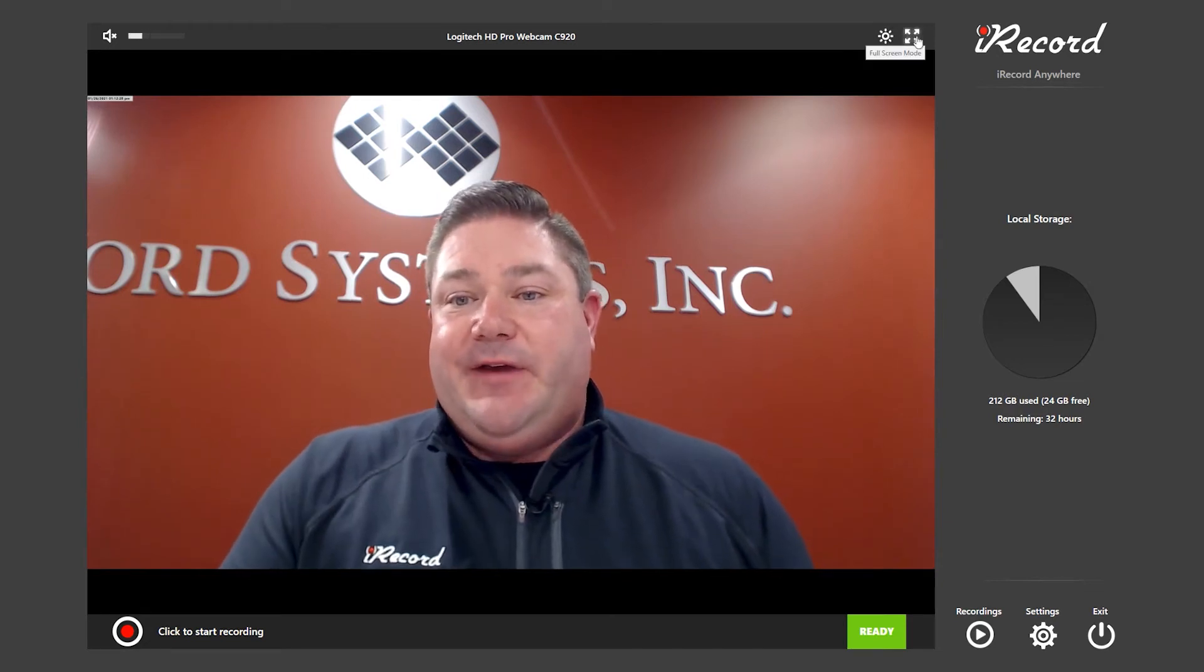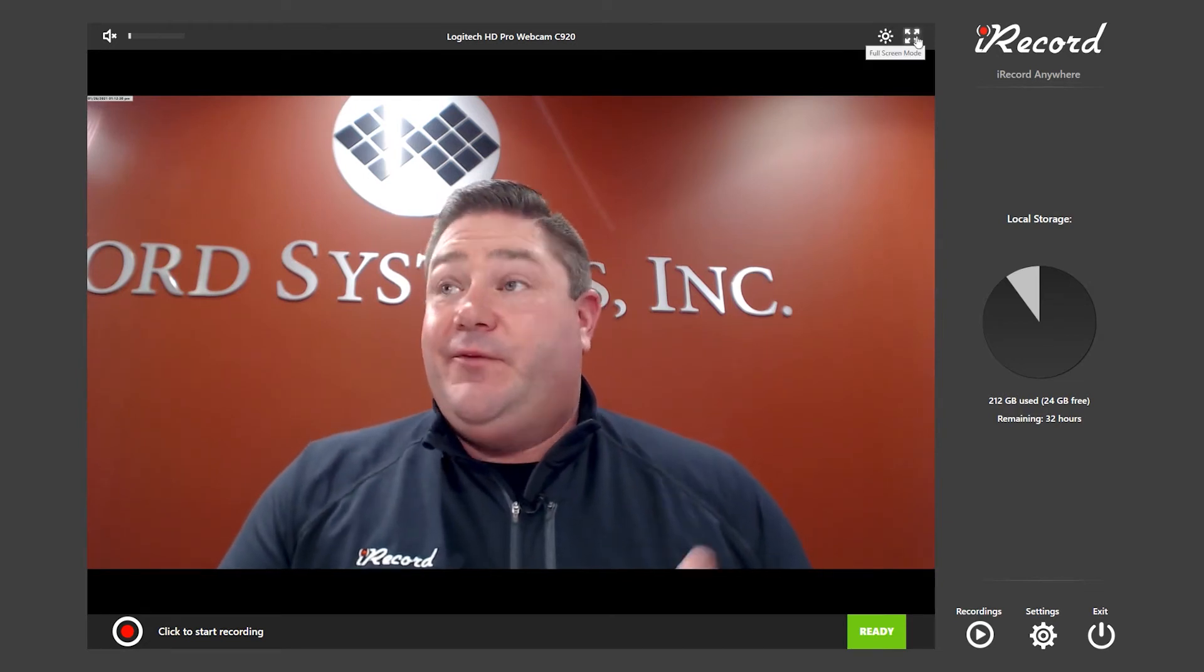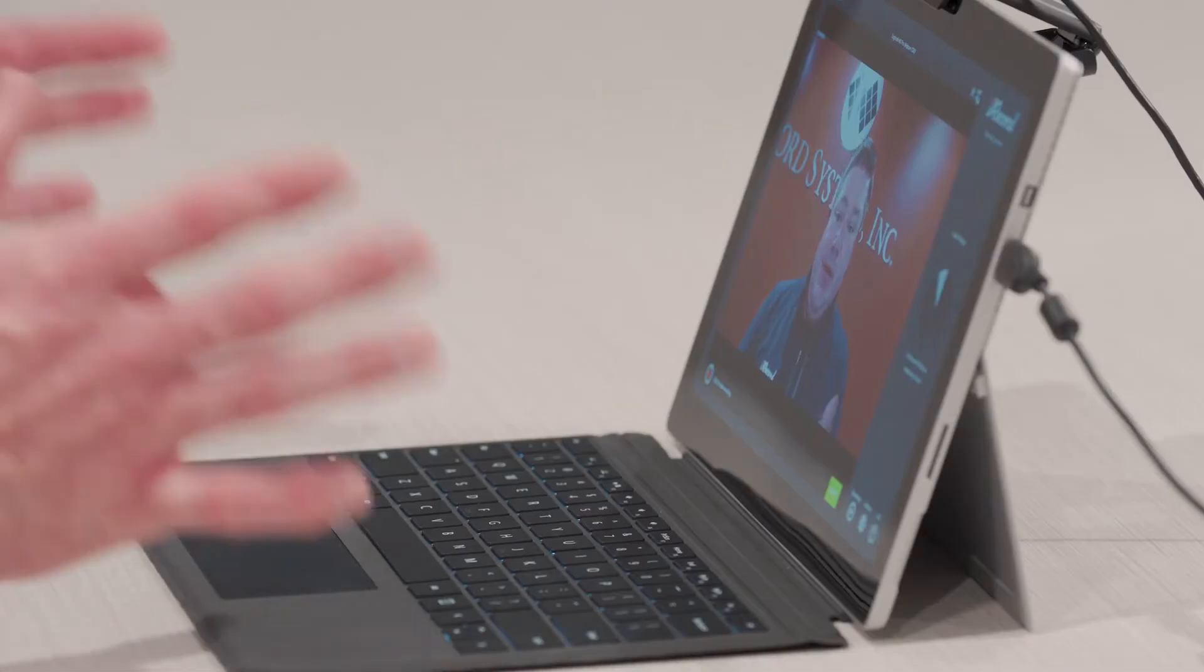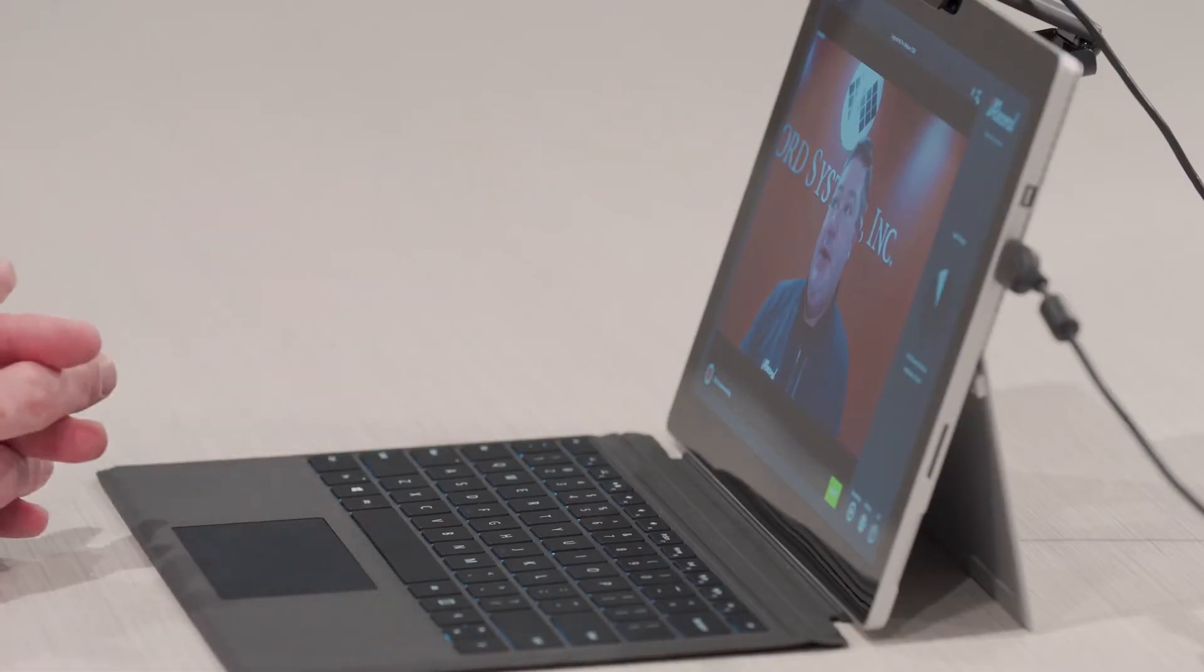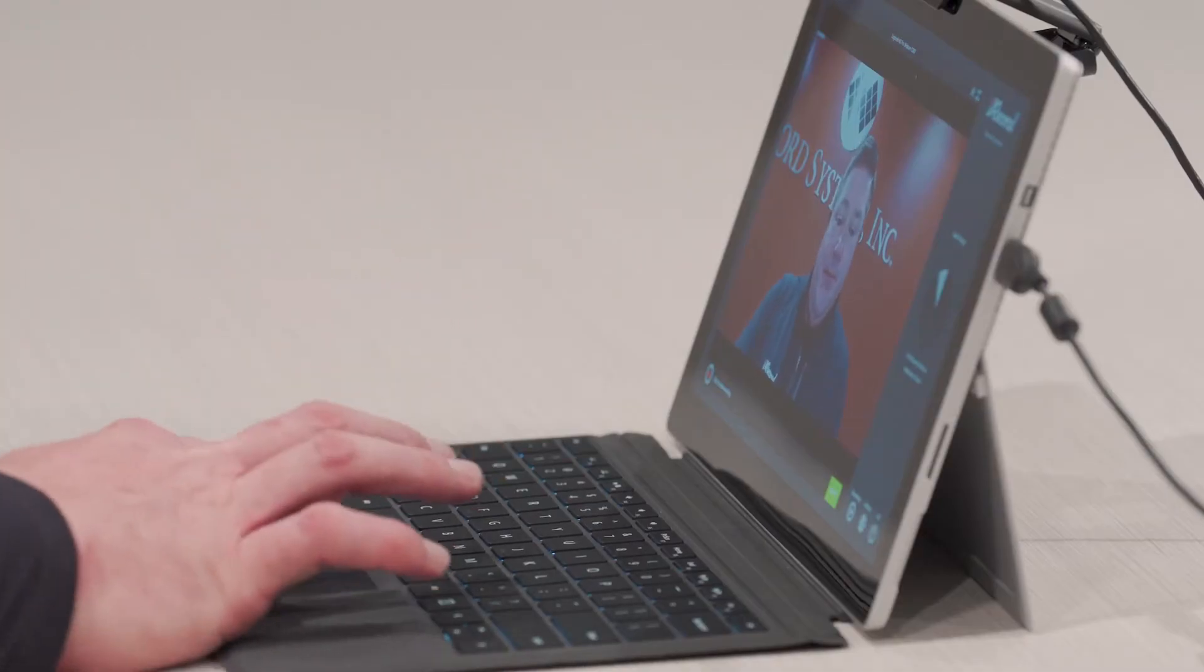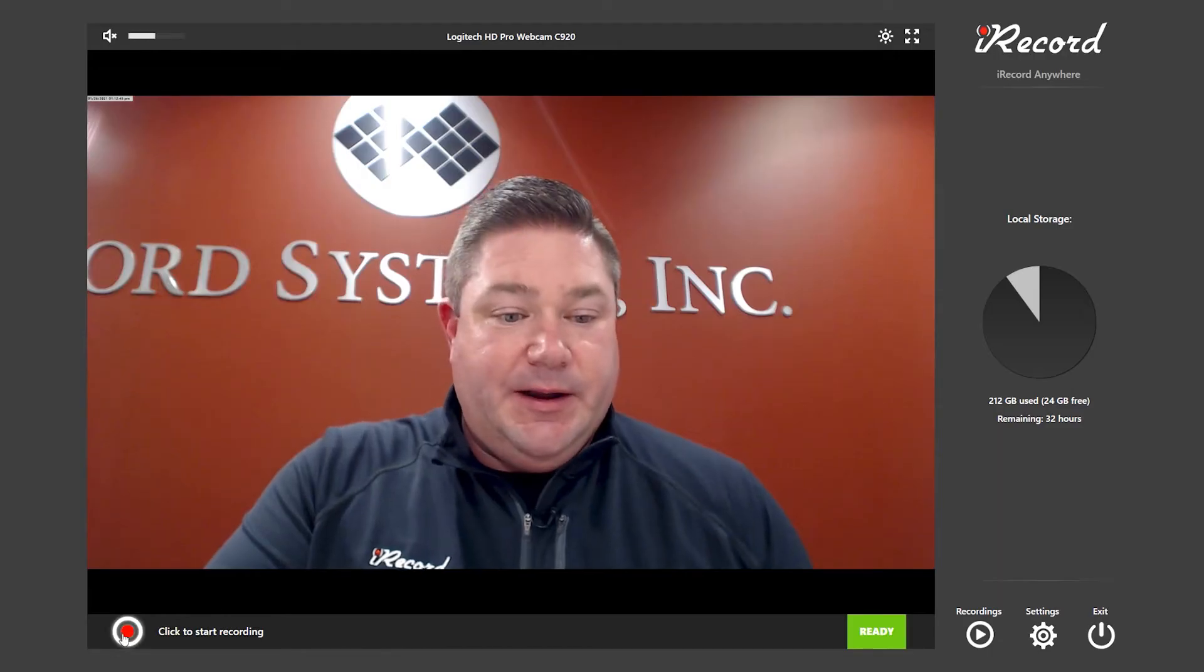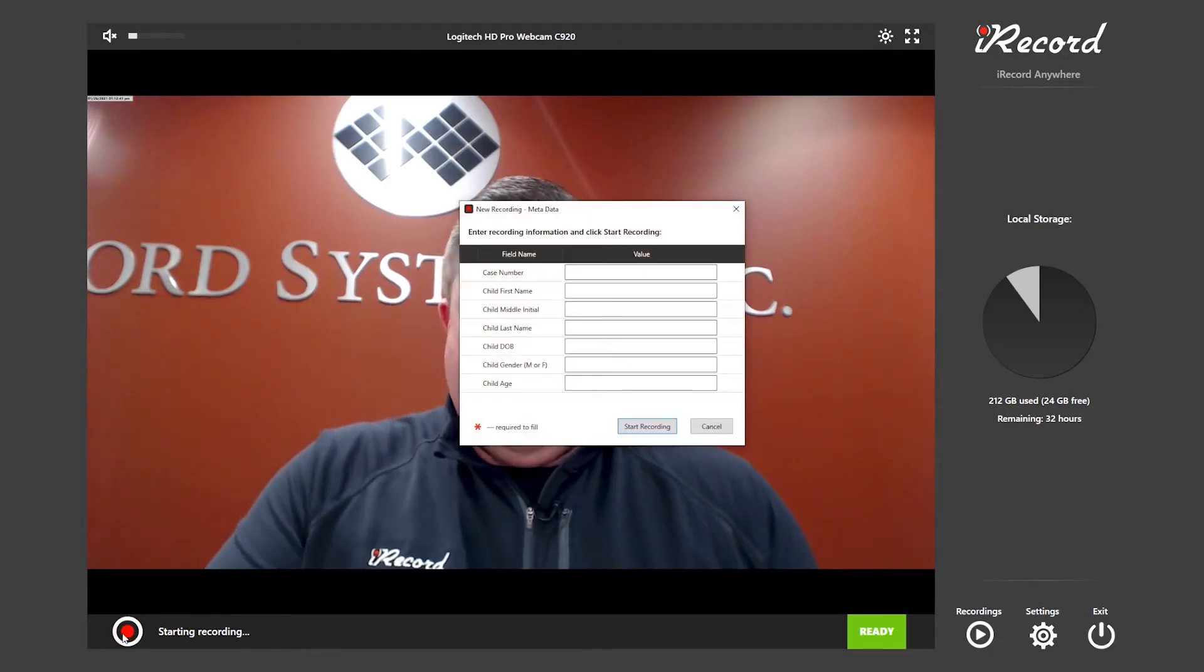We also have the ability to go to full screen mode, which comes in handy if you want a live view on a monitor or LCD TV. You can also go full screen on the interface as well. When you're ready to start the recording, all you have to do is click on the start button.